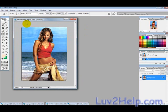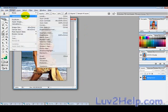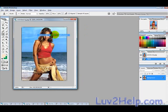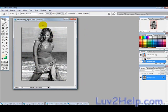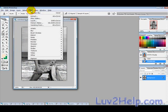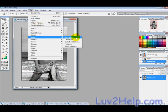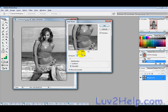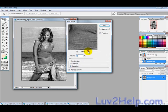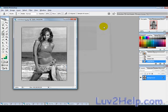The first thing we want to do is desaturate the layer, so go into Image > Adjustments > Desaturate. Then go into Filter > Noise > Add Noise and just add a little bit of noise to get it a bit pixelated.